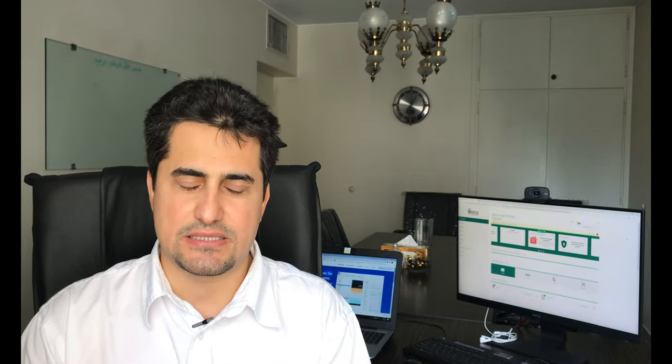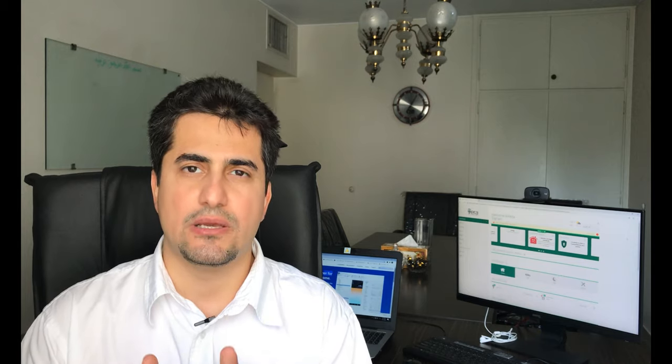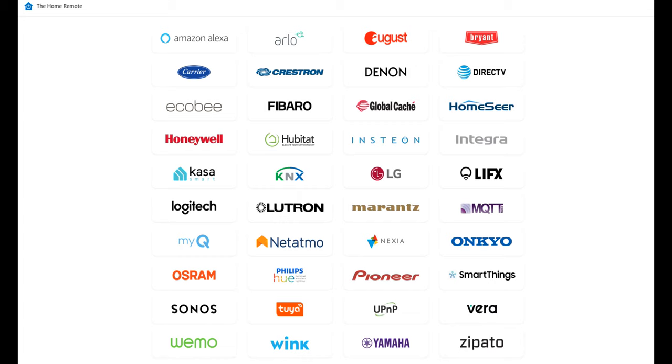The app centralizes smart devices within a single mobile app and you can control the most popular connected device brands and home automation hubs.